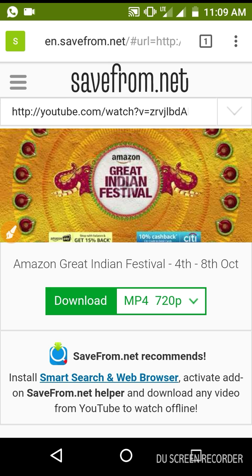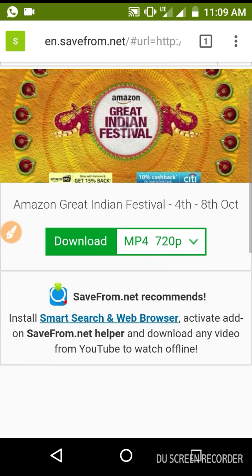Now you'll be taken to a website called savefrom.net. On this website, just click on the download option, which downloads the video directly to your phone. That's it — just as simple as that. Thank you for watching my video.